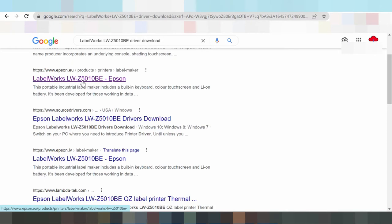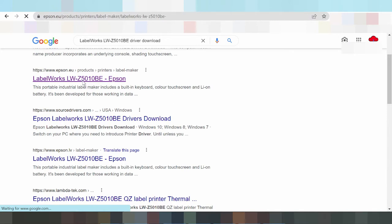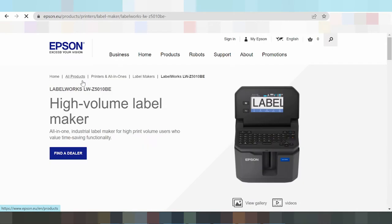The Epson website is loading. This is the landing page for the Epson website, so we need to scroll down.